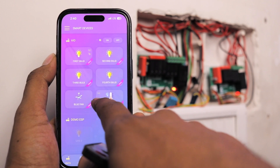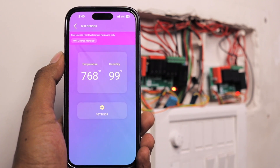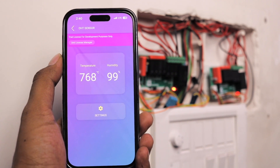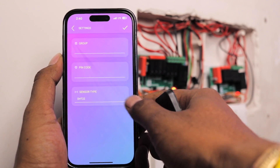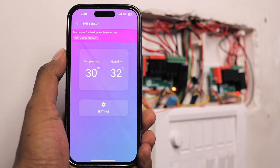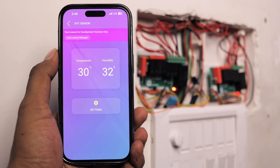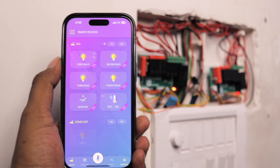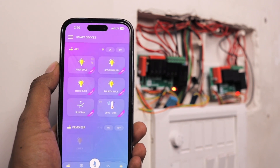Regarding the DHT sensor, the data shown initially was not accurate — it showed 768 degrees Celsius, which is clearly wrong. To fix this, go to Settings and select the sensor type as DHT11. Wait a couple of seconds and you'll get accurate readings — in this case, 30 degrees Celsius and 32% humidity.